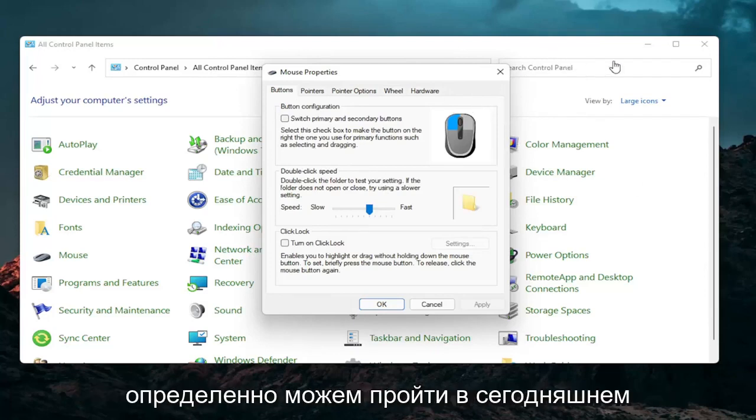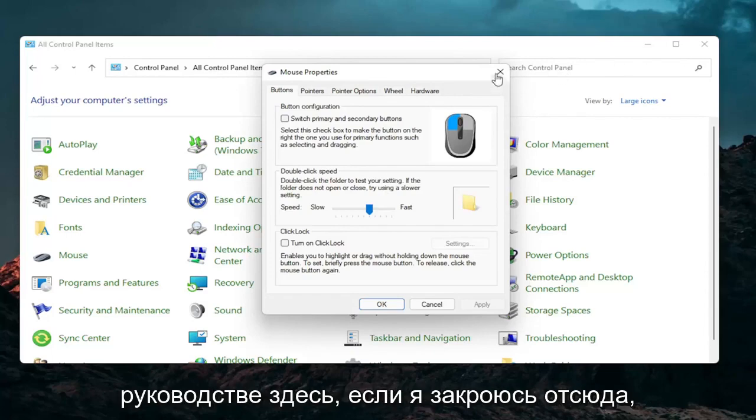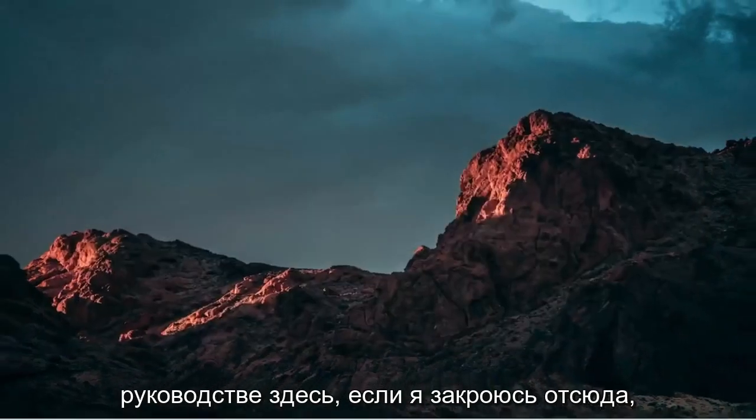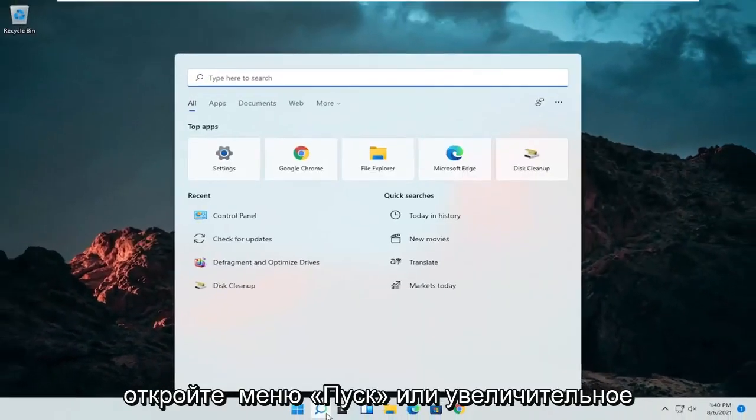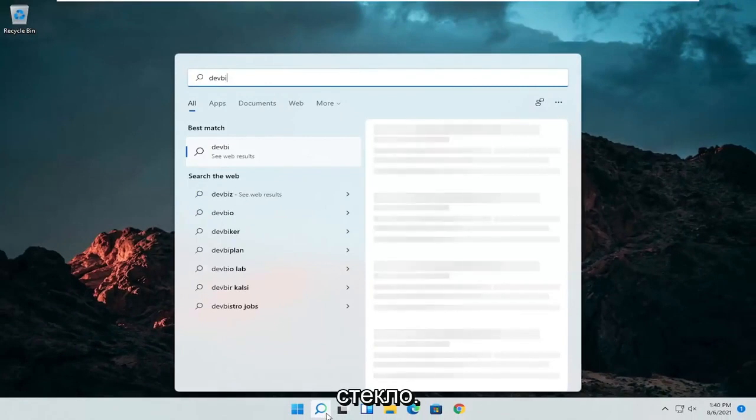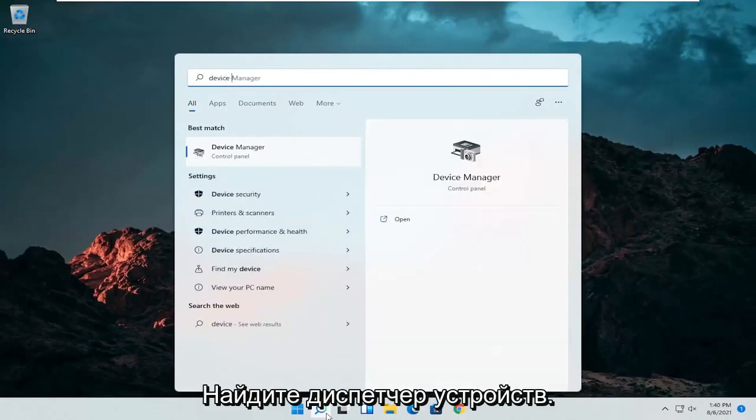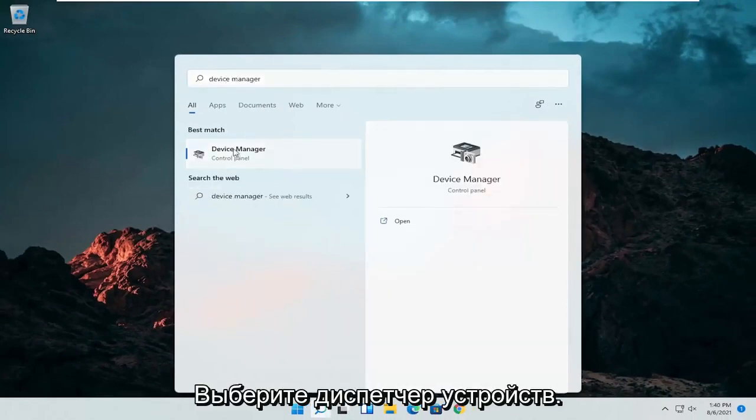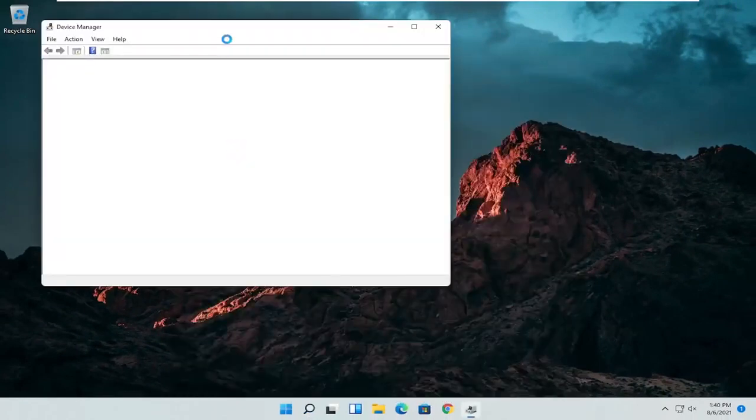A couple other things that we can definitely go through in today's tutorial here. If I close out of here, open up the start menu or the magnifying glass. Search for device manager. Go ahead and select device manager. Should be the best match here.